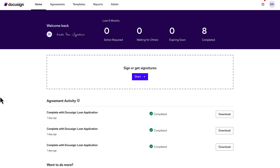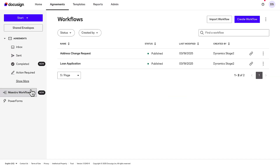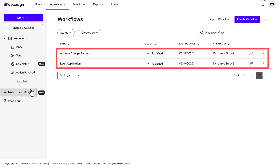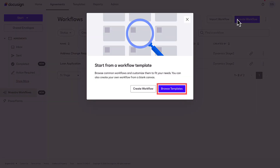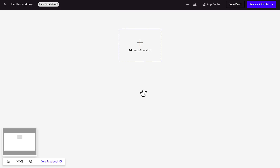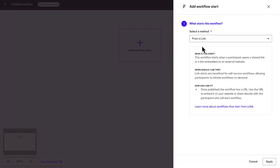To use the extension app, click the Agreements tab and then Maestro Workflows. You can edit an existing workflow or create a new one. You can even use a workflow template with predefined steps to get started quickly. In this case, we will create a new Maestro workflow. Choose how the workflow will start — we select from a link and we'll add the link to our customer portal.